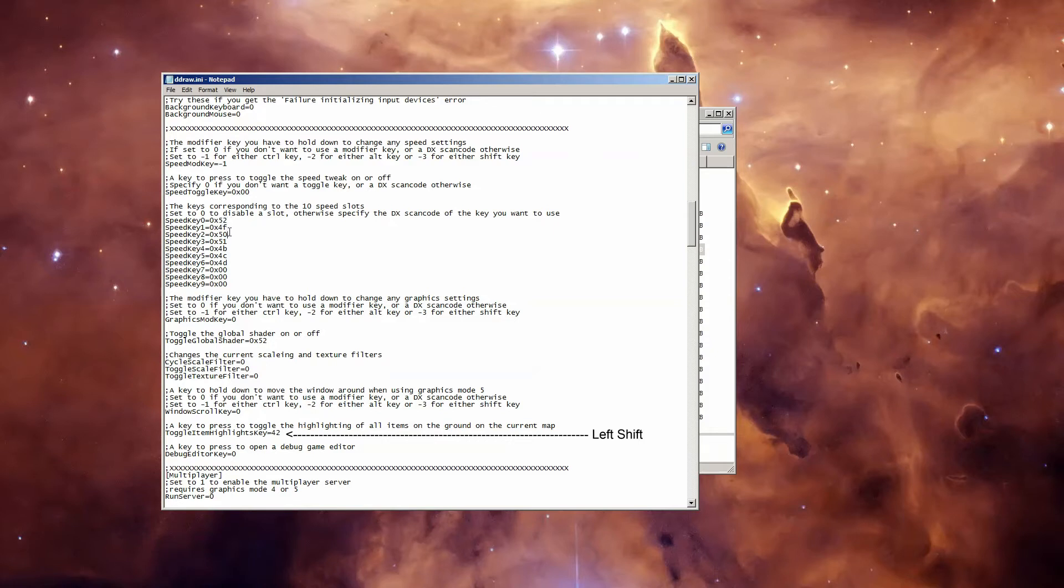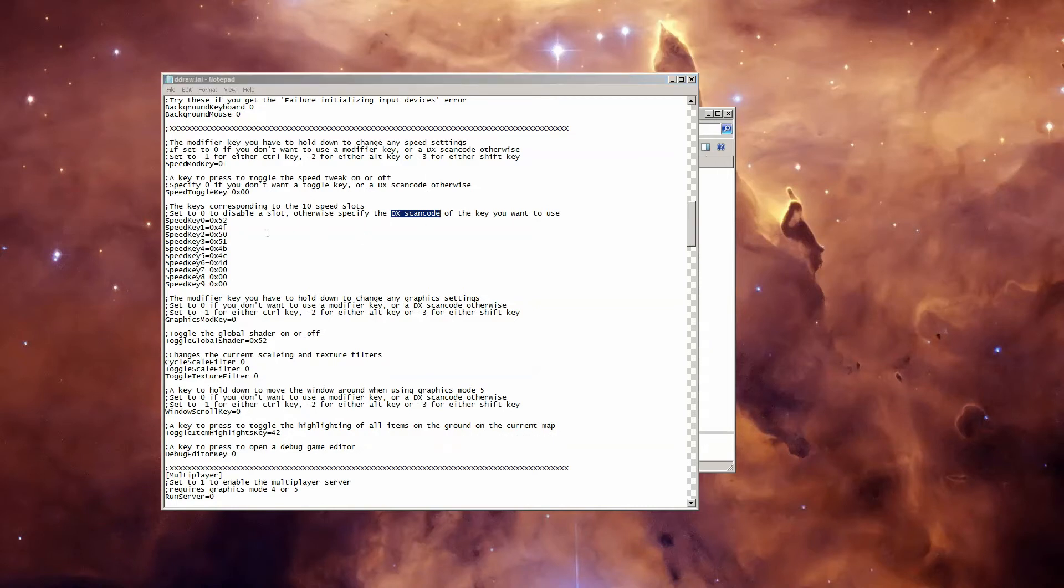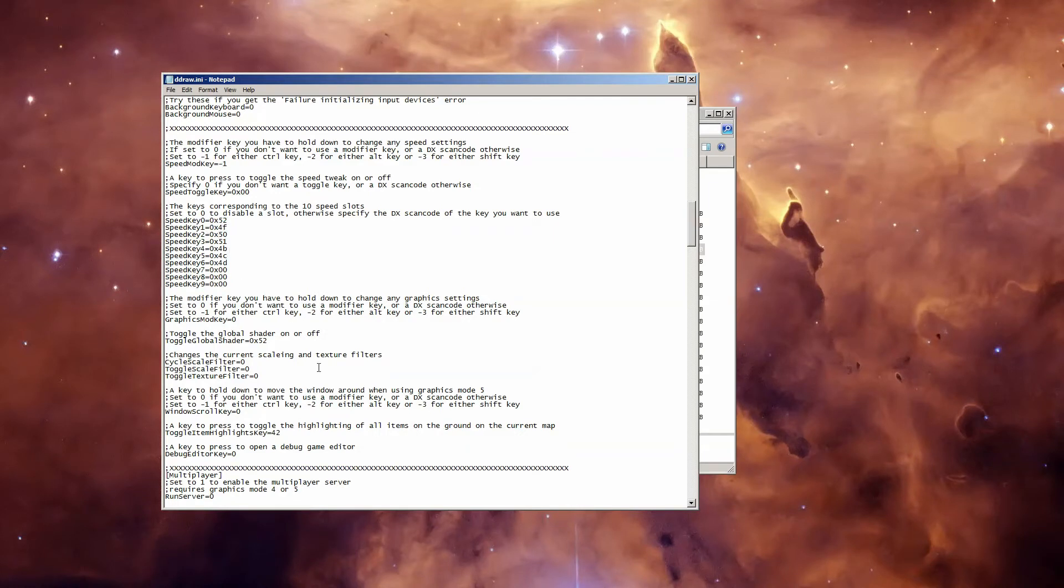Feel free to change these to your liking. If you're looking, just do a search for the DirectX scan code of the key you're looking for. I'll have a link to a list in the description, and change the corresponding entry here. Although for some reason the Toggle Item Highlights Key is in decimal format, no clue why.